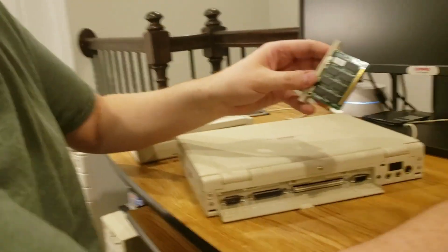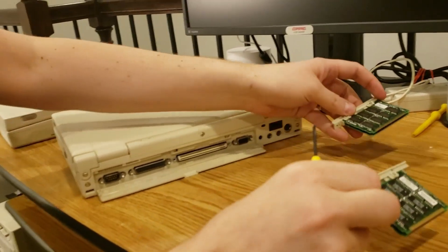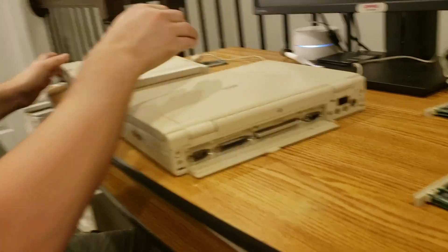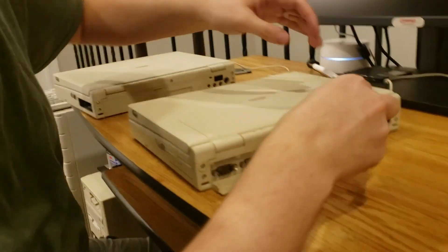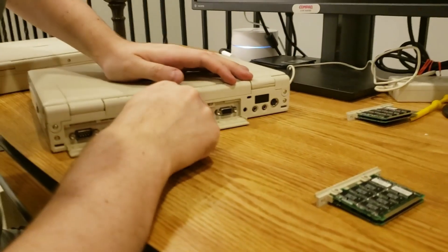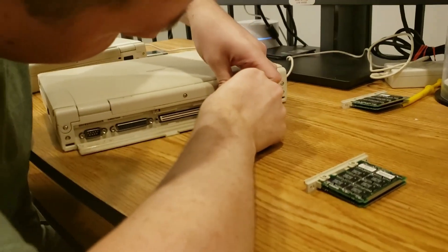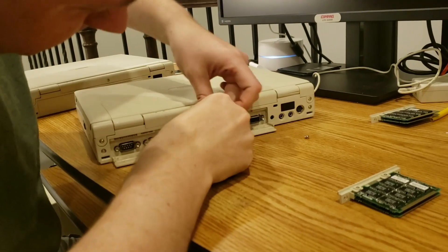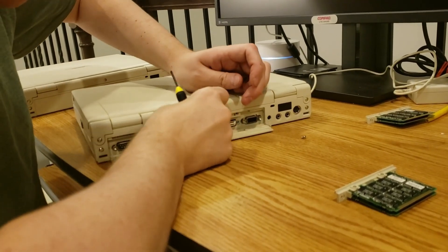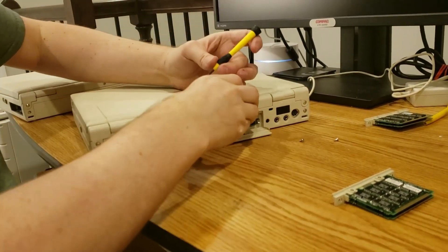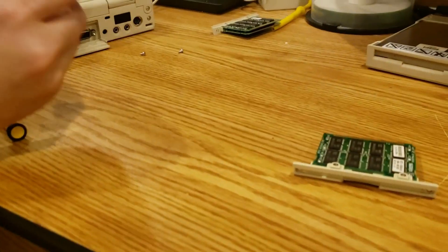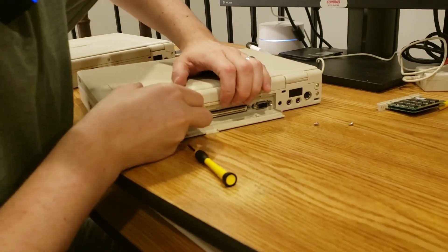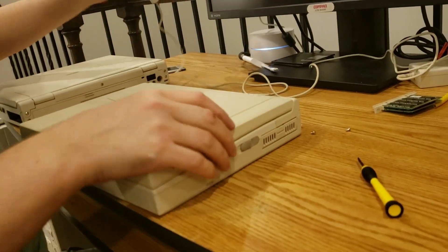And, what we have is two 64 megabyte memory modules. And, we're going to install these into my LTE 5000 and one of my LTE 5280s. So, let's do it. And, with this, all of my machines that are operational have maximum memory. So, we're just going to undo this here and pull that out. I was hoping that one would come out on its own, but not quite. And, we can take that, pop this out. And, that one there is a 32 megabyte module. And, this one here is a 64.